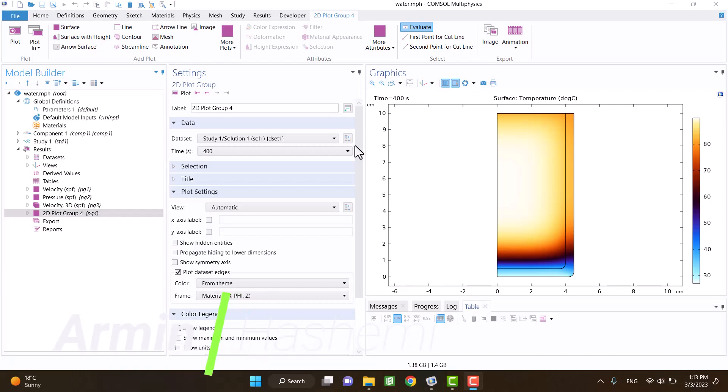Hello and welcome. In this video, I would like to show you the effect of Boussinesq approximation on heat transfer.